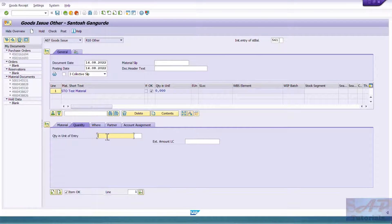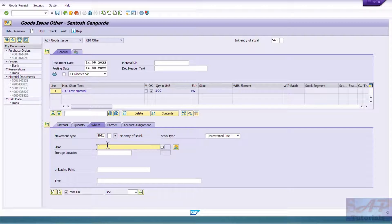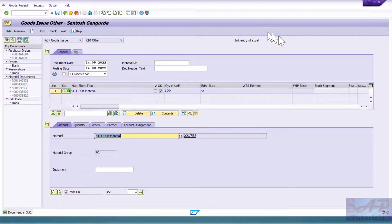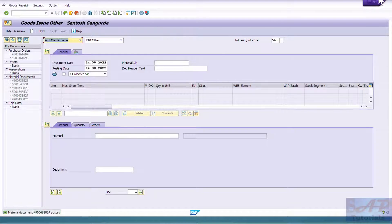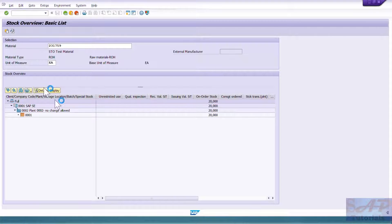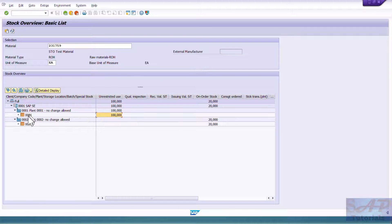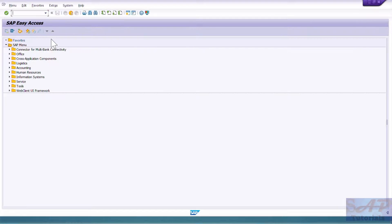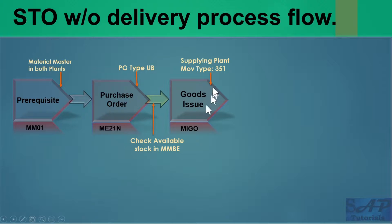I'll create initial stock of 100 units for material 2351759 in plant 0001, storage location 0001 using movement type 561. I'm taking 100 so we can test one more scenario. After posting, I go back to MMBE and refresh — now I can see 100 stock in plant 0001, storage location 0001, and 20 stock is on order.